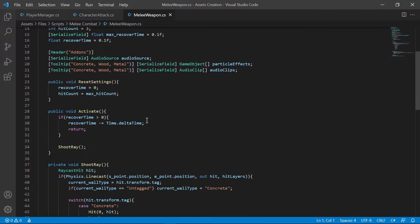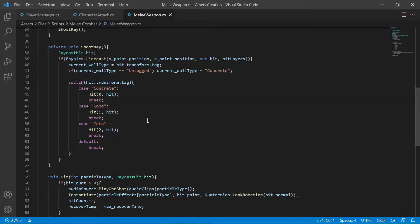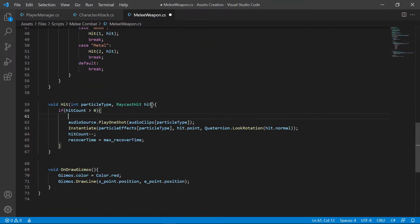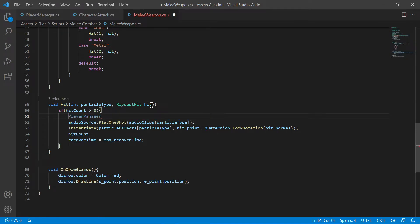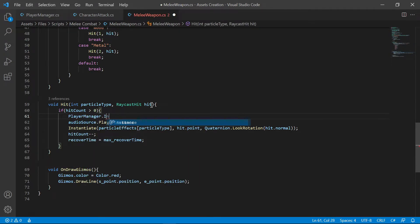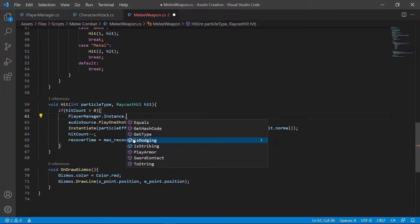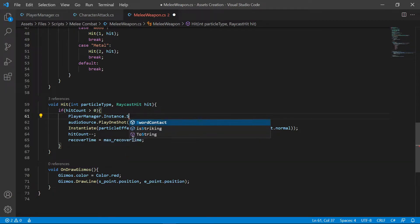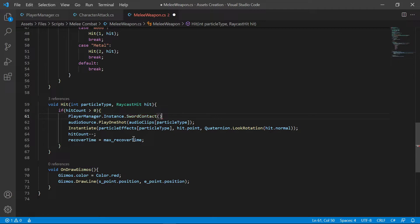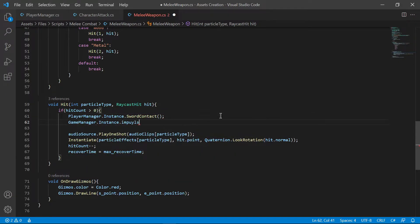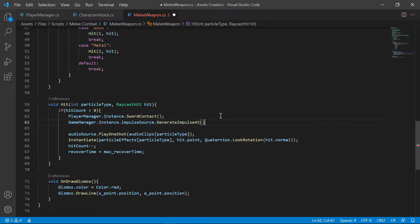Get back to the melee weapon script, call the swordcontact function from the hit function. And also, if you've got the setup for camera shake, you can use that. Or, if you don't have any camera shake setup for your game, you can skip this camera shake line of code.